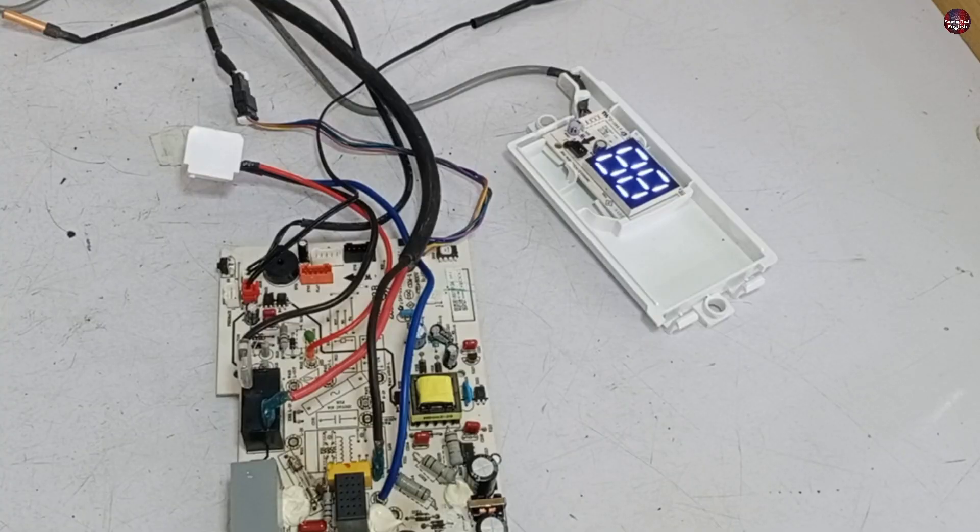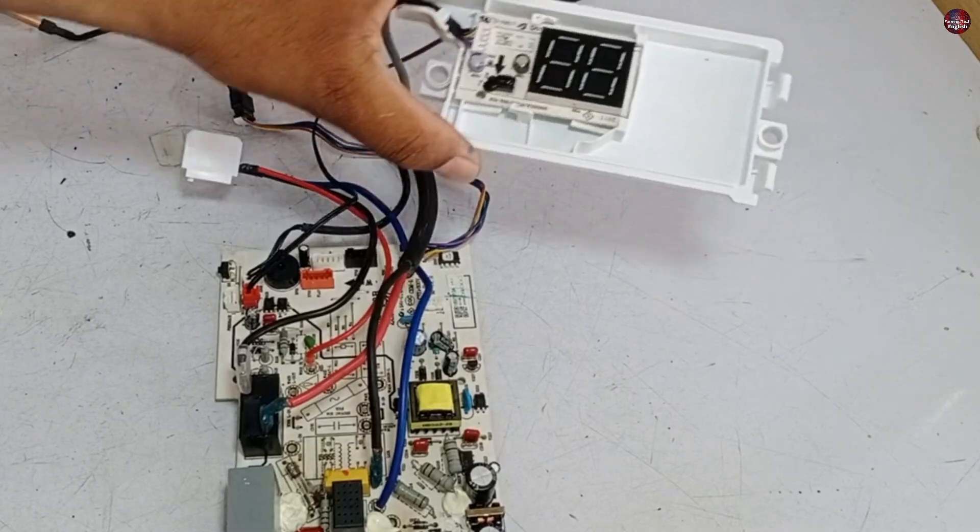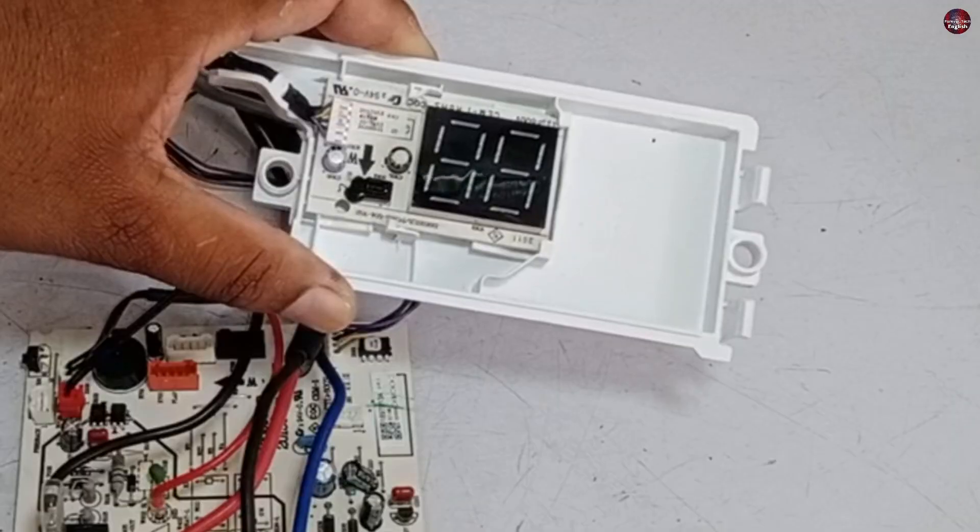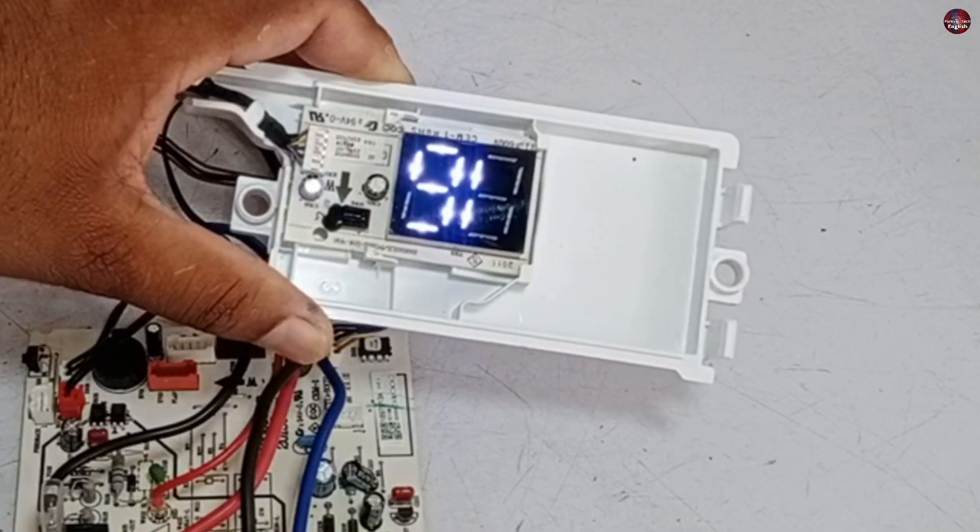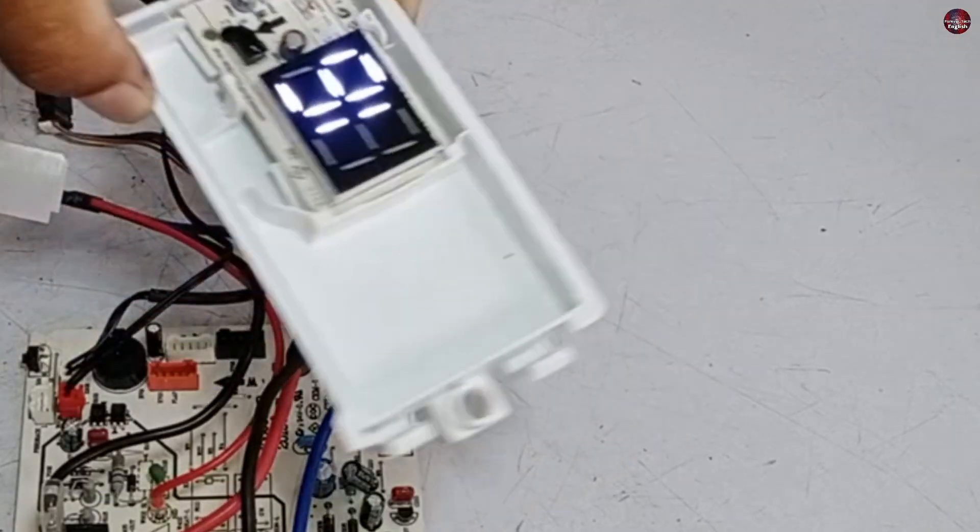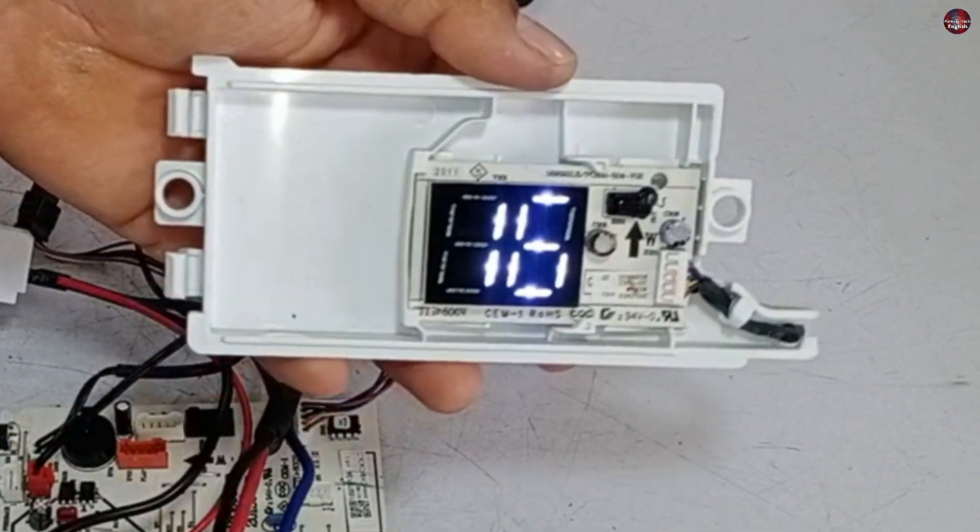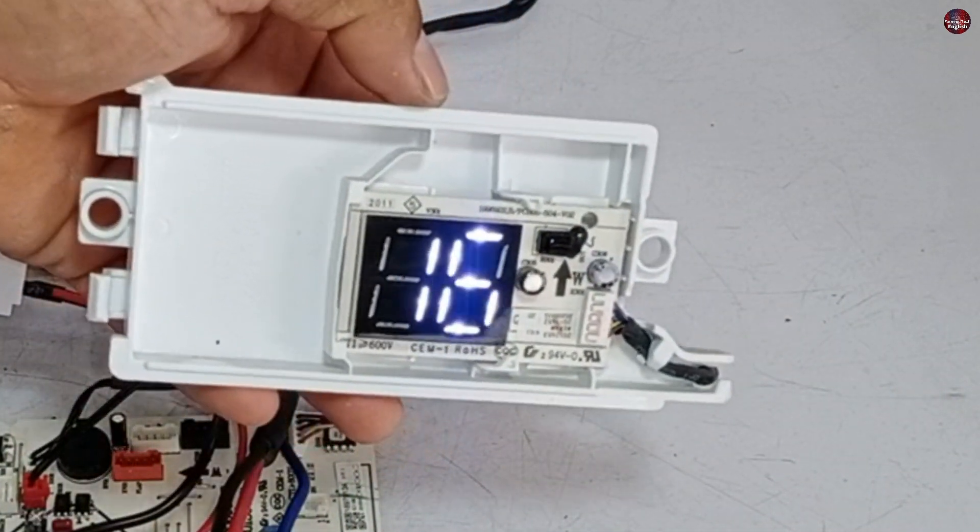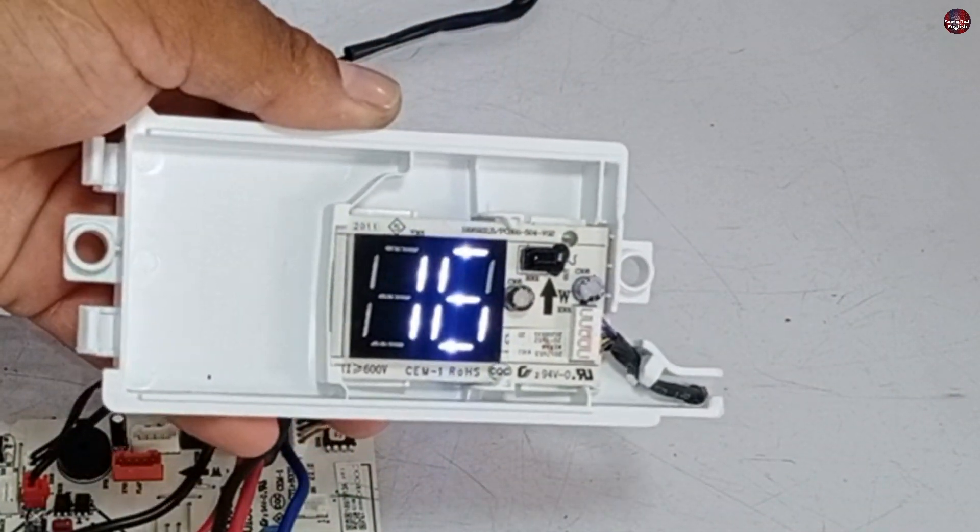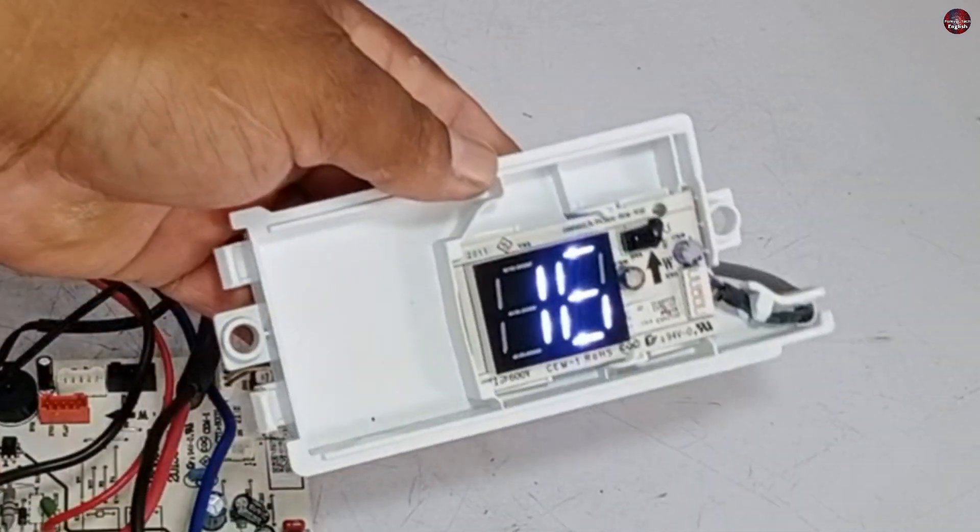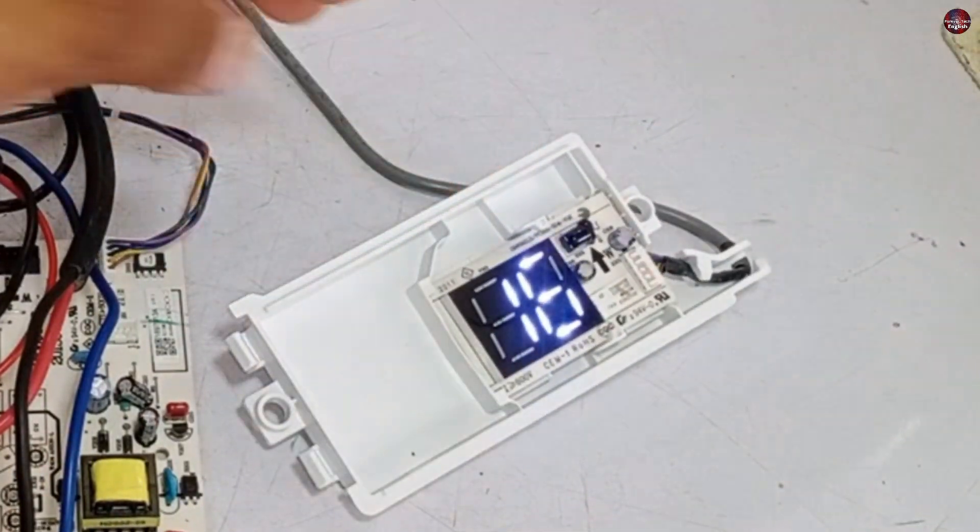The display worked. Now, I will turn it on with the remote. I am holding the display on the wrong side, so I will rotate it. The display is showing 16 degrees. This means we have successfully fixed this circuit board.